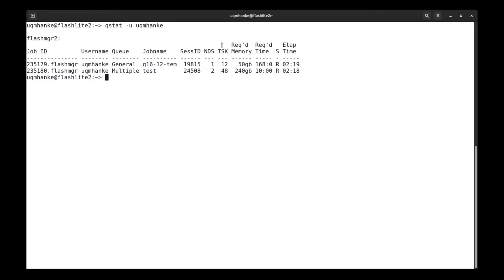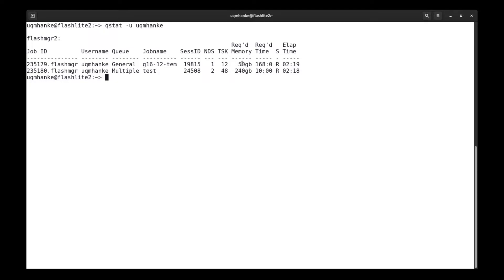The next column gives the number of compute nodes that are used by that job. In the first one, it's one node, and the second job is running across two compute nodes. This column here gives the number of tasks, which corresponds to the number of cores that have been requested. The first one is 12, and the second one requested 48 cores. Here we then have the requested memory that the user has requested for the job. And here we have the requested wall time in hours for the job.